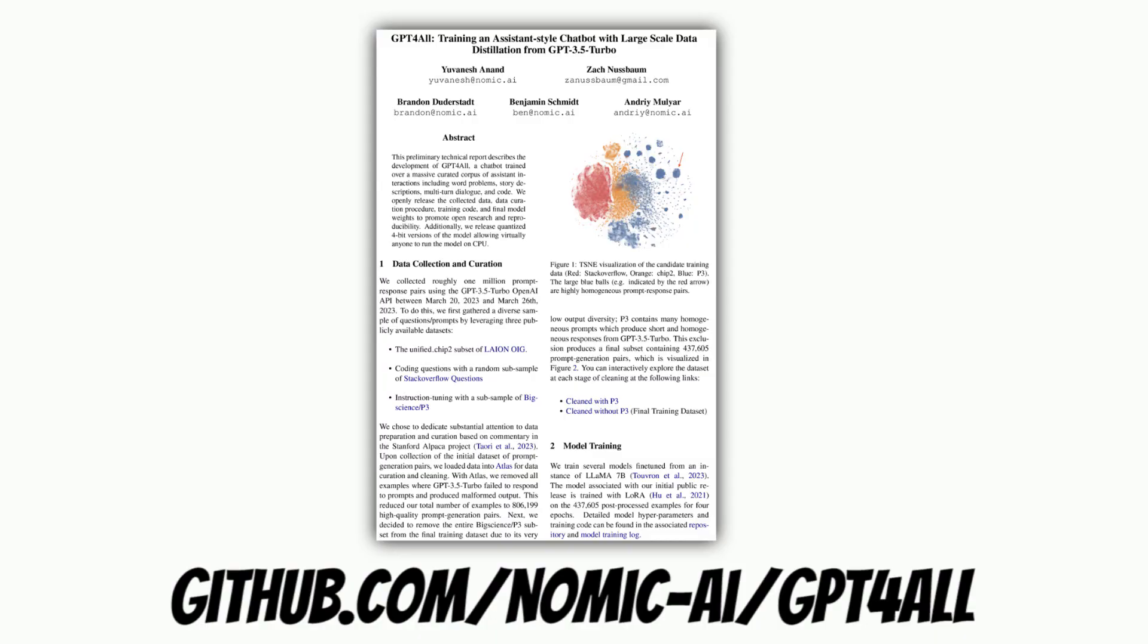Meet GPT-4-ALL, a model which can be run on your everyday laptop using just your CPU.